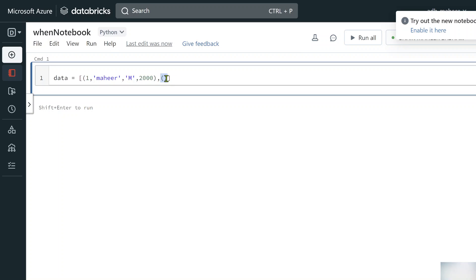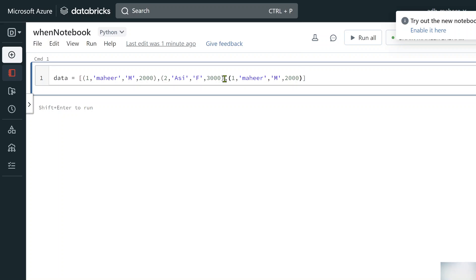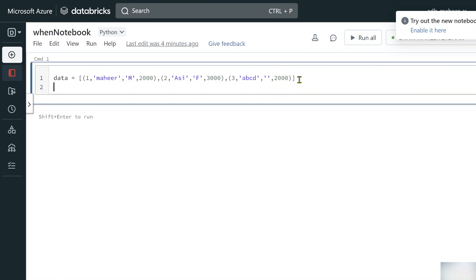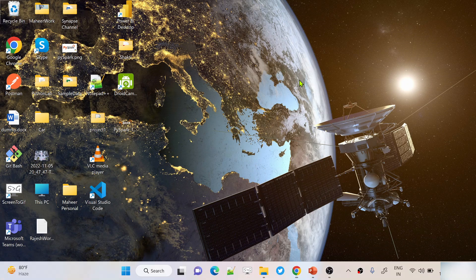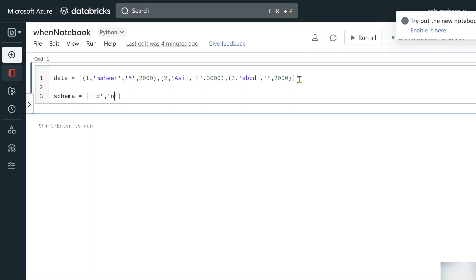Let me copy that and add a second row: id 2, name 'RC', gender 'F', salary 3000. Then a third row: id 3, name 'ABCD', and no gender value specified — so it's an unknown gender. Now let's create a 'schema' variable with a list of column names: id, name, gender, and salary.